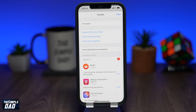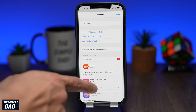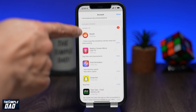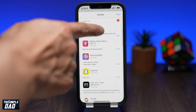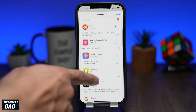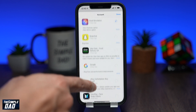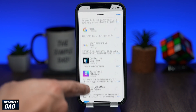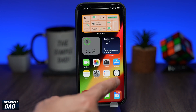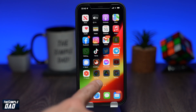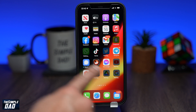I recommend doing this when the iPhone is not in use and when there is Wi-Fi available, so you don't experience any downtime. While an app gets updated, you will not be able to use that specific app.